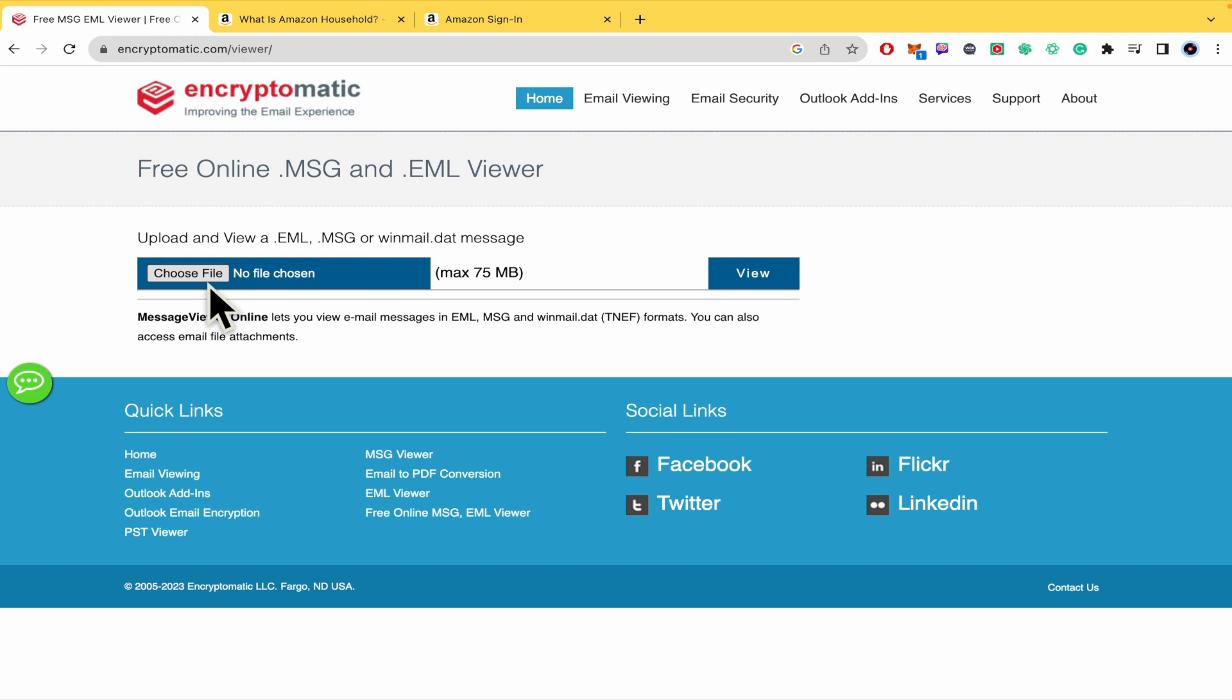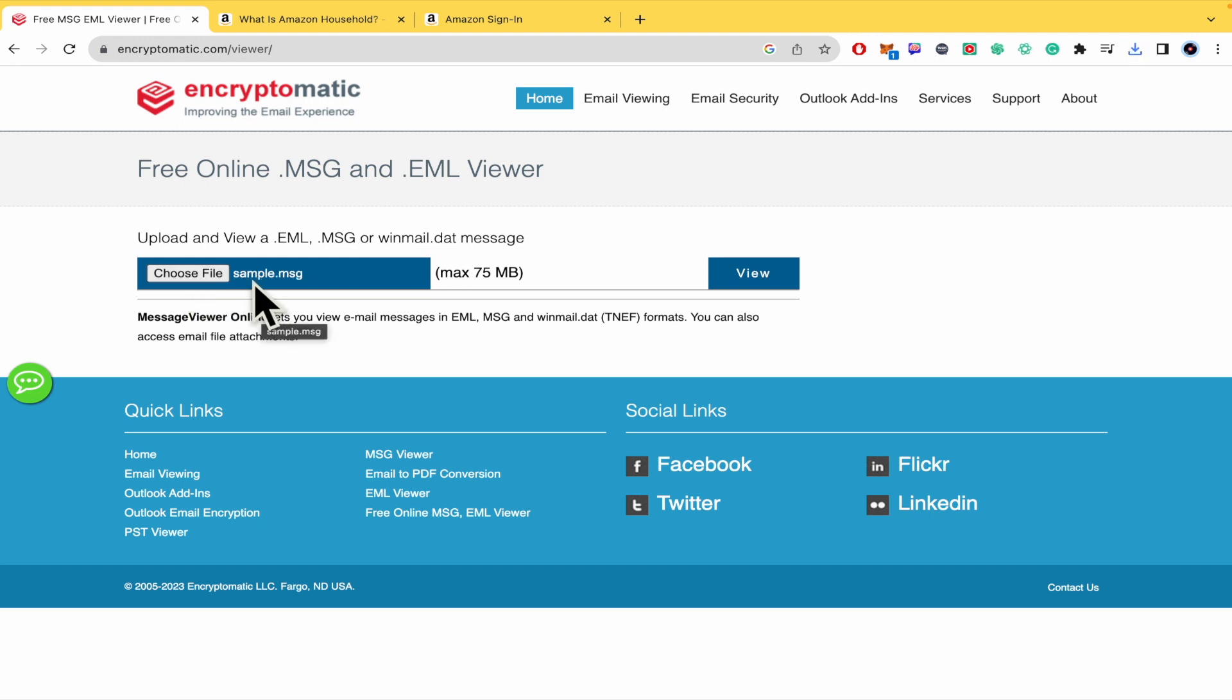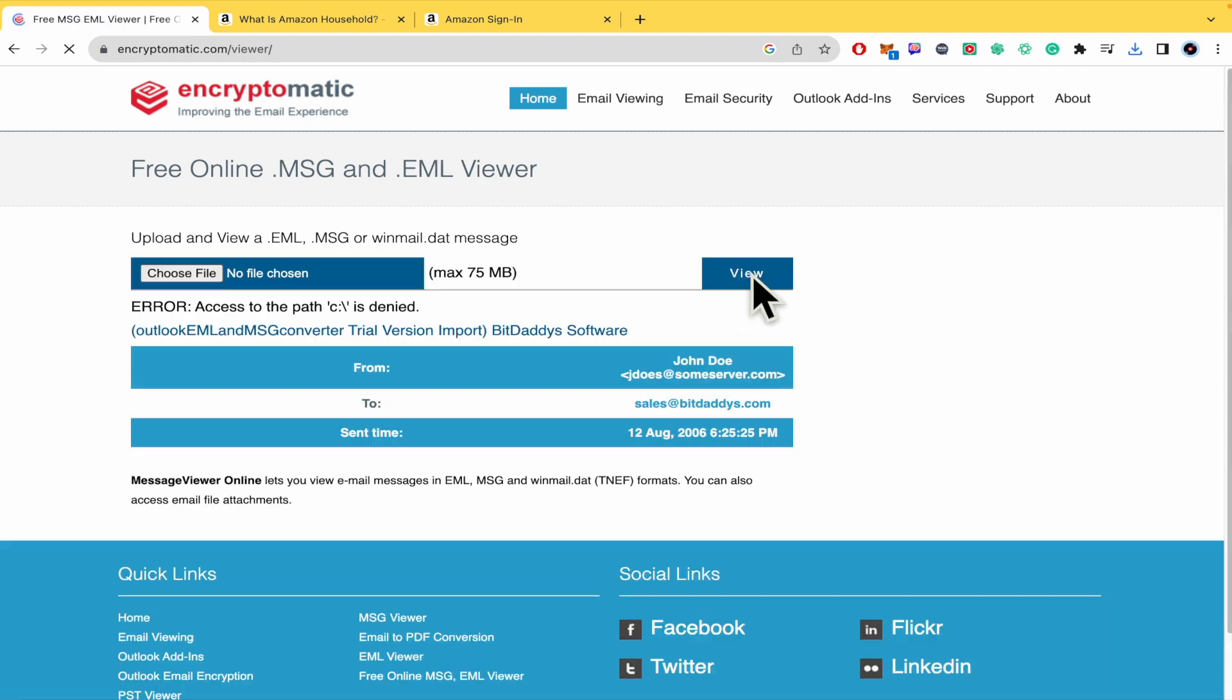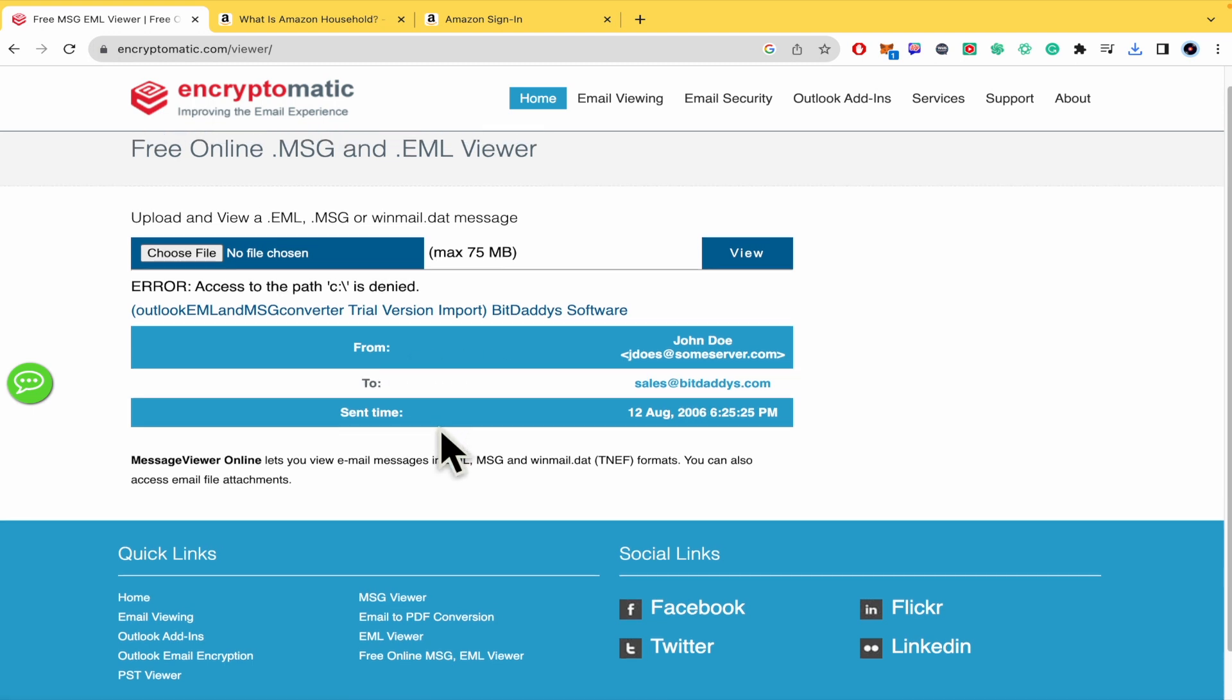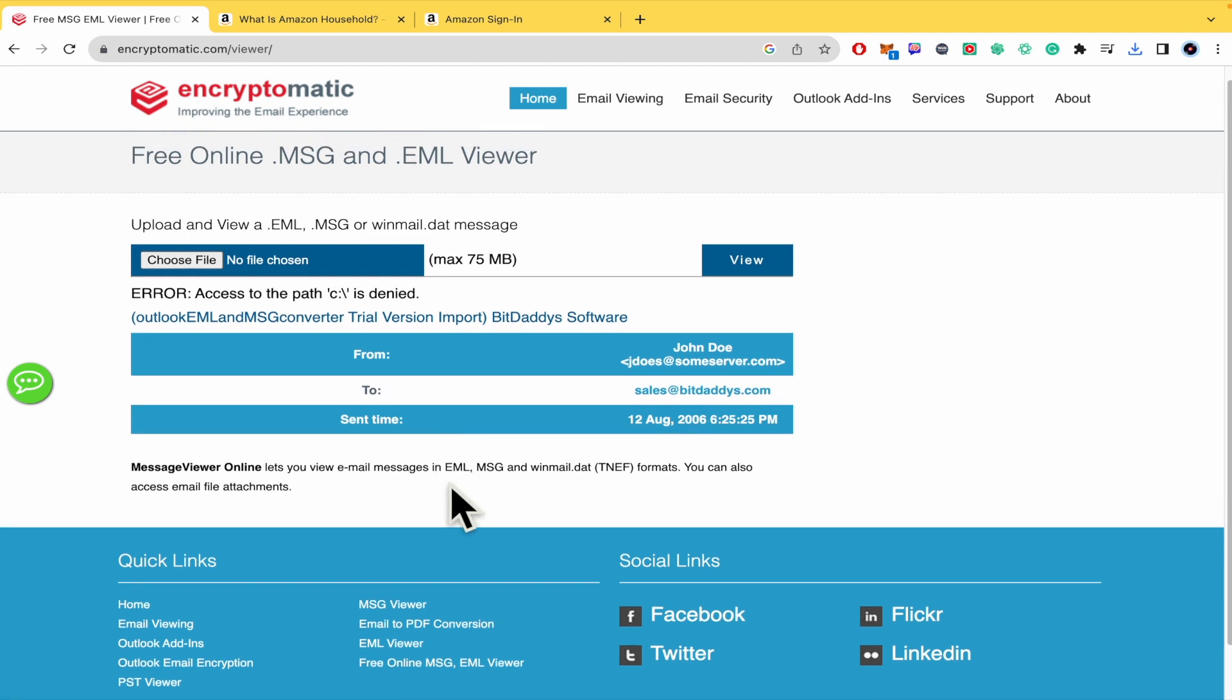I must choose the file. I'm just going to drag and drop it here. Now here I have my sample .msg and now I'm going to click on view. Automatically this is going to show me my email because this is just a sample so this is it.